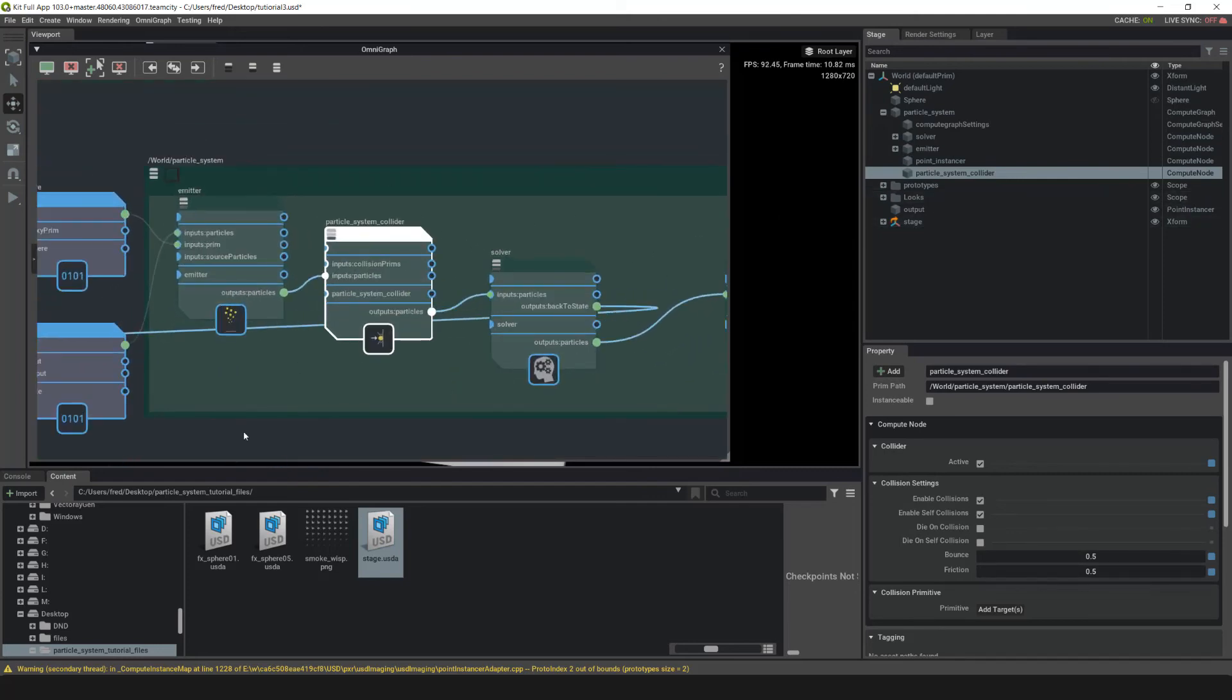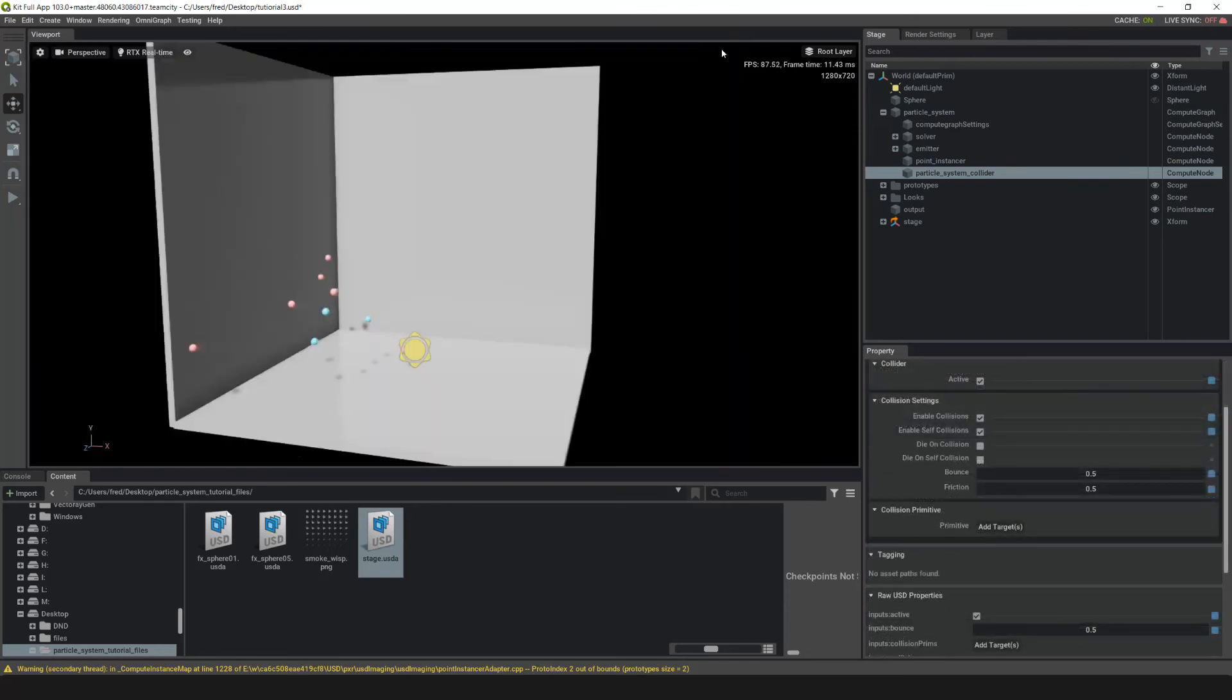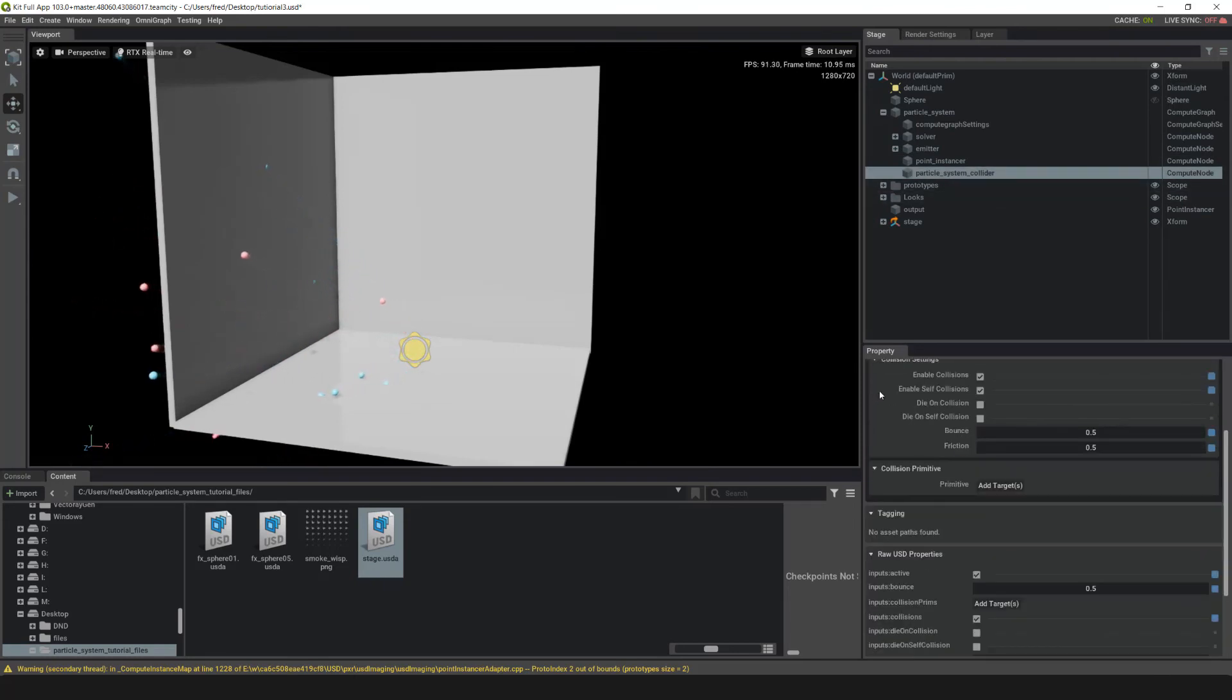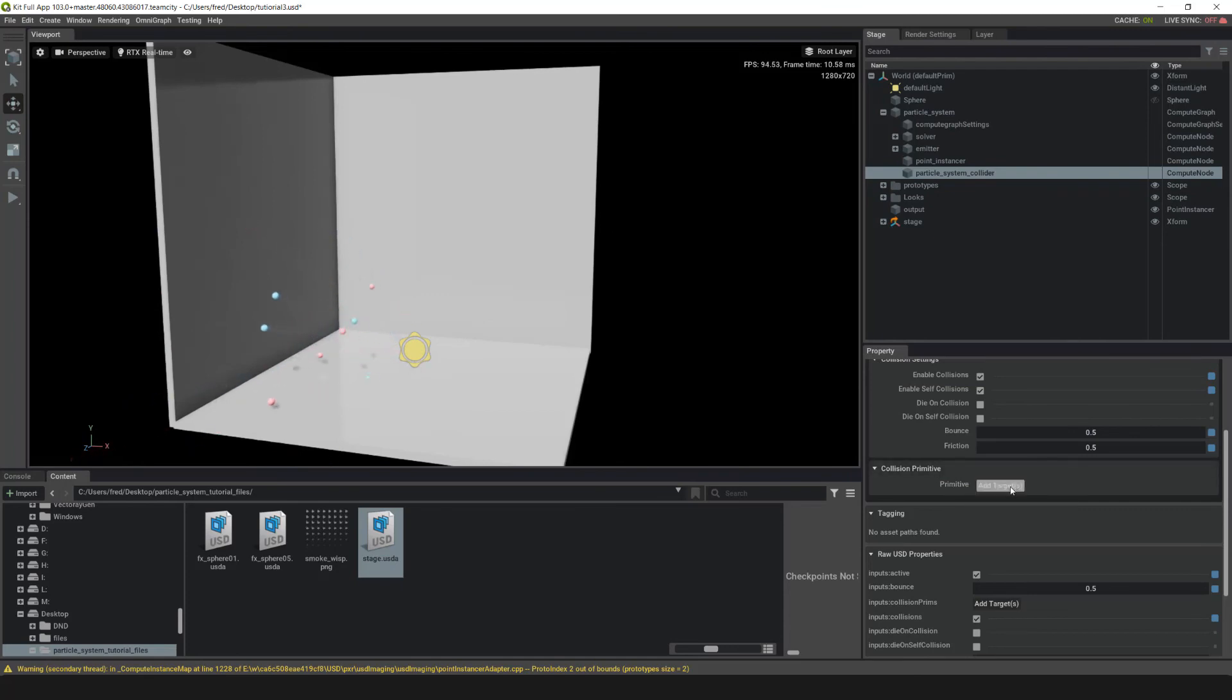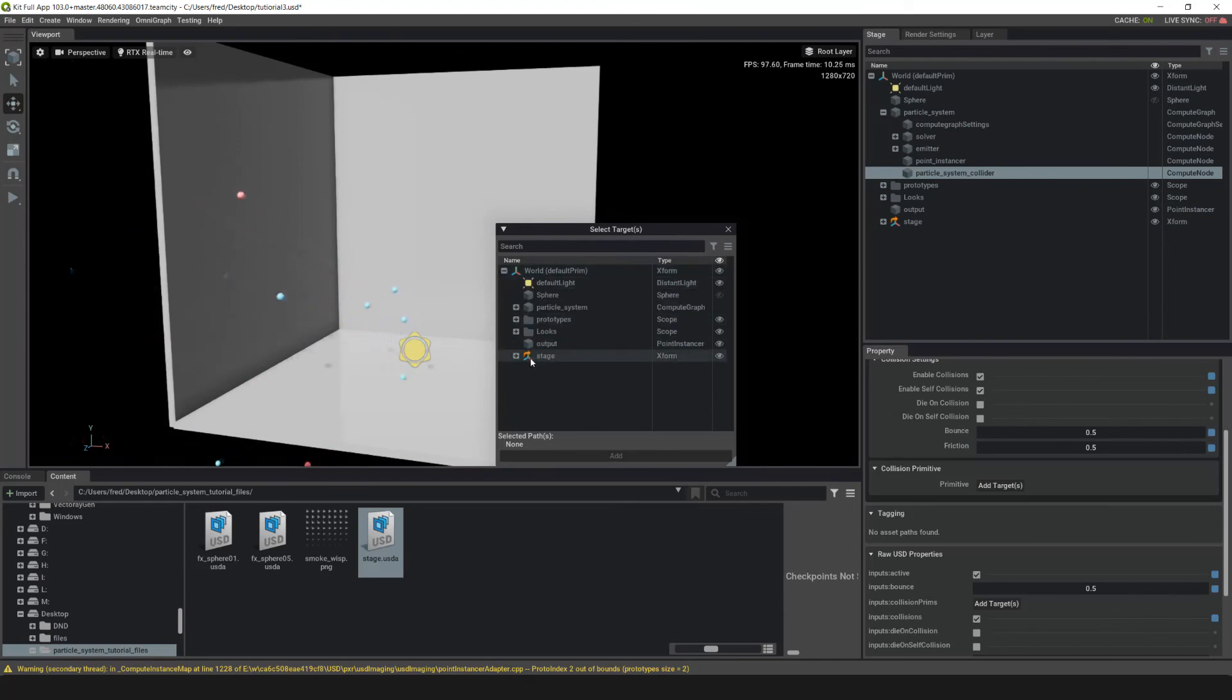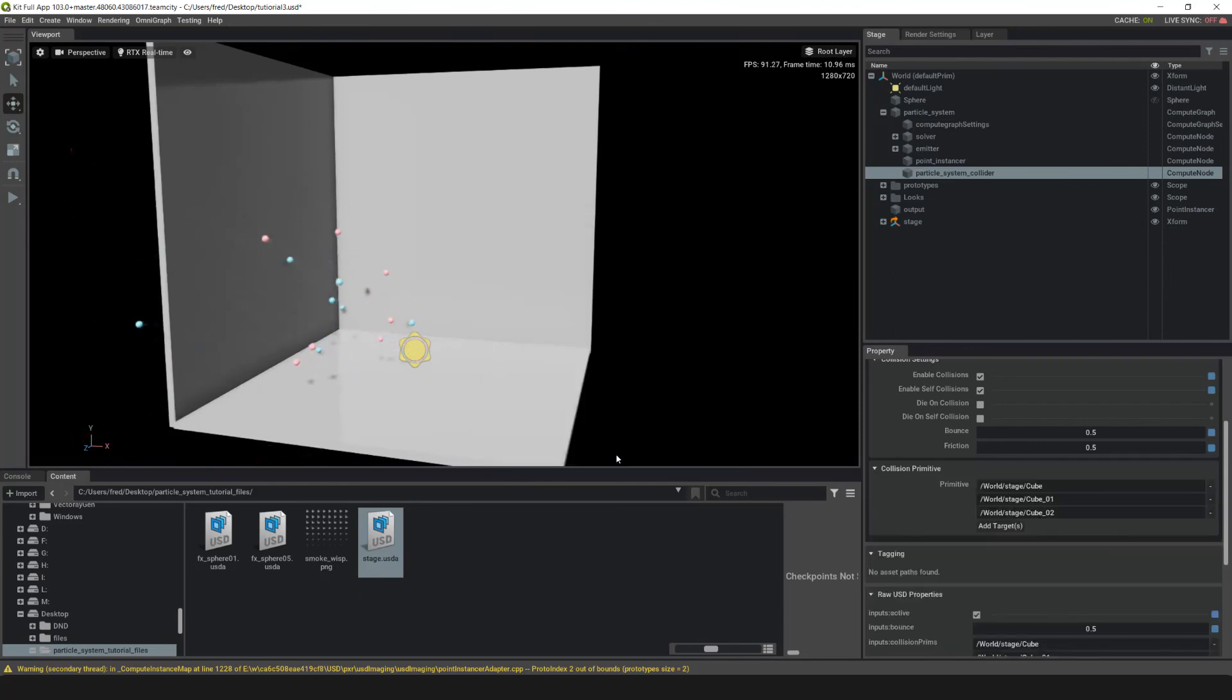Normally I'd pull the instance meshes into OmniGraph and connect them there, but I want to show you a different way to connect the meshes inside the Collider node. If we close OmniGraph and go into the Particle System Collider, at the bottom in Property, you can see we have Collision Primitives. Click on Add Targets. Then in the Select Targets window, go to World, Stage, left-click, and Shift-left-click to select all of the cubes, then click Add.